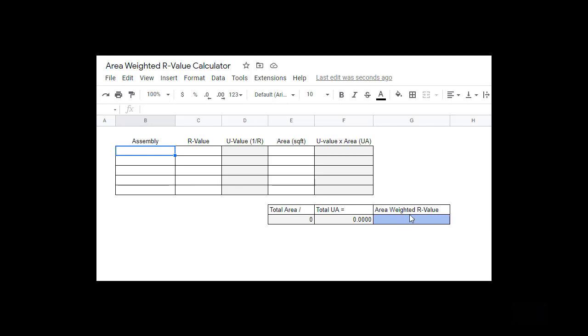Now the most common scenario for area weighted R value for me is where you're trying to figure out what your area weighted R value is for your attic. You have an attic that's really well insulated but you found that the attic access is not insulated at all. It's just a sheet of drywall.